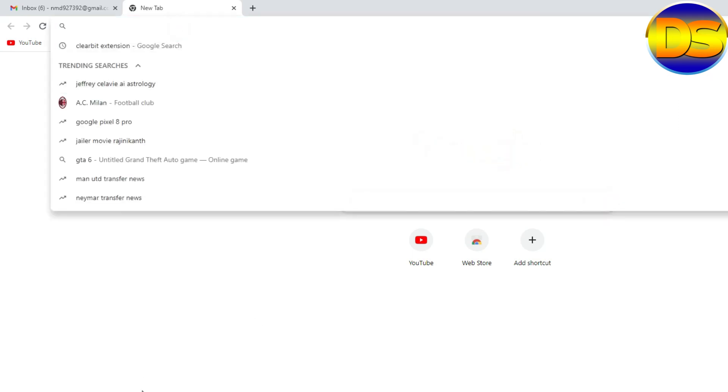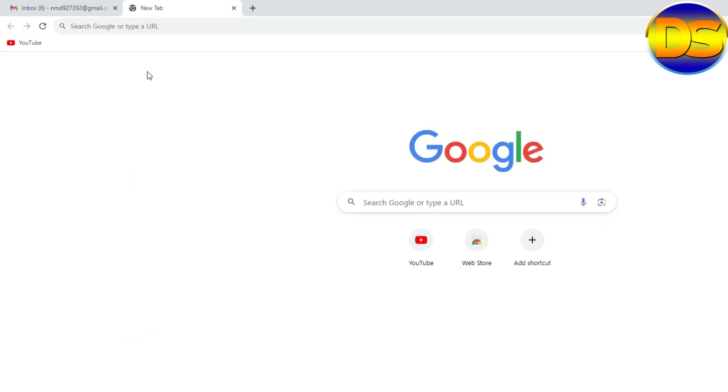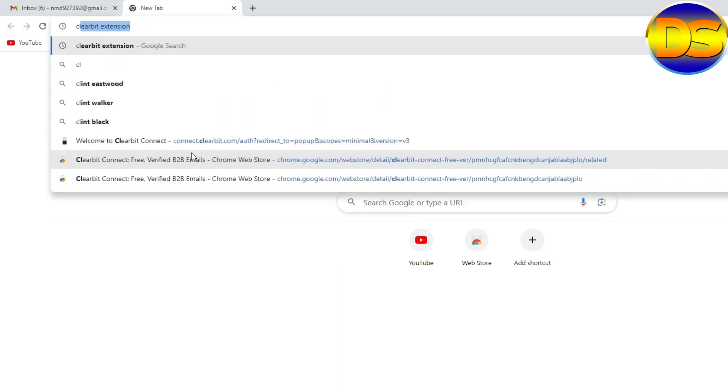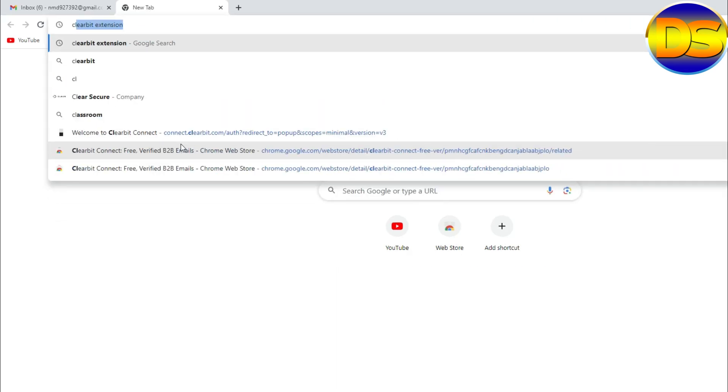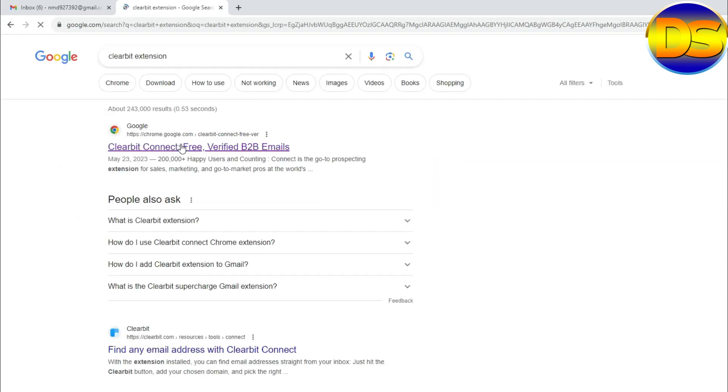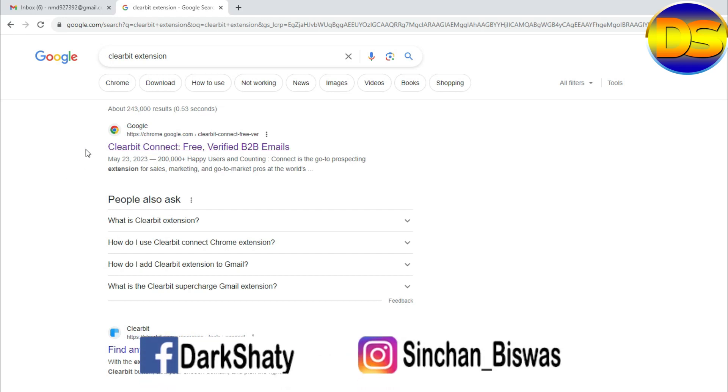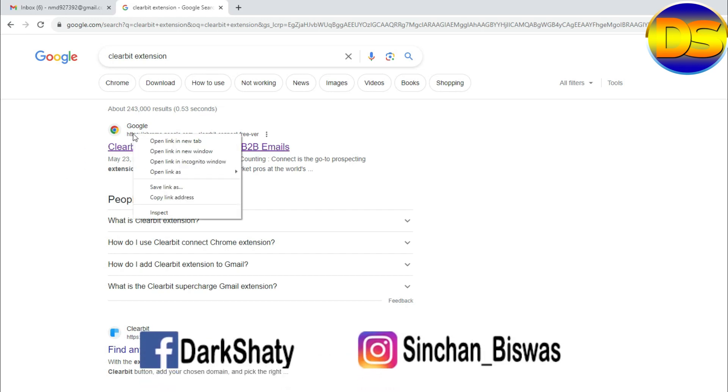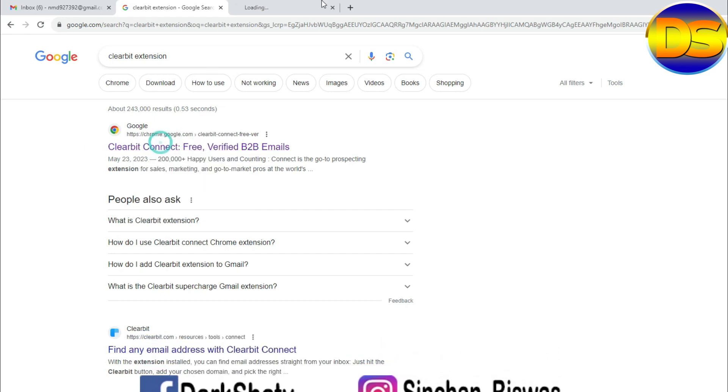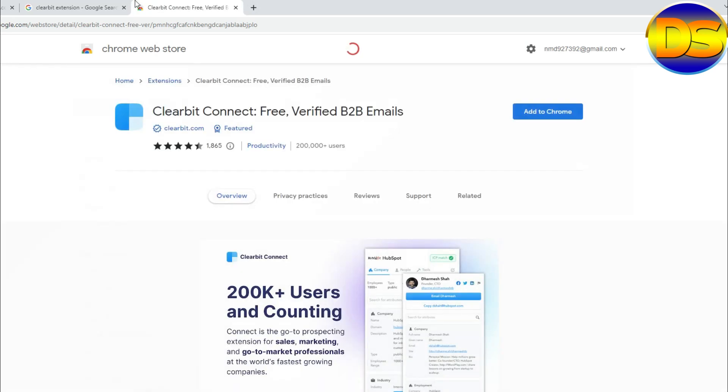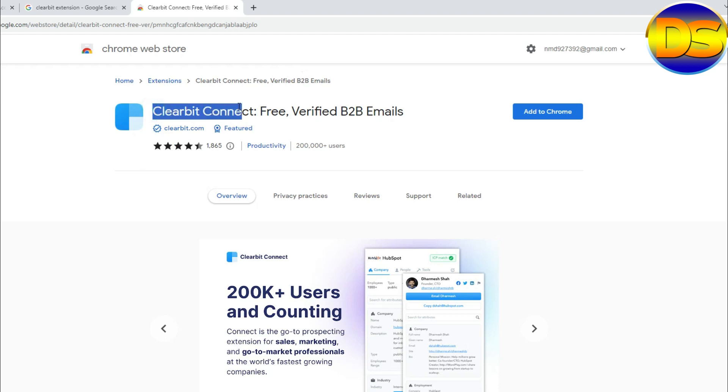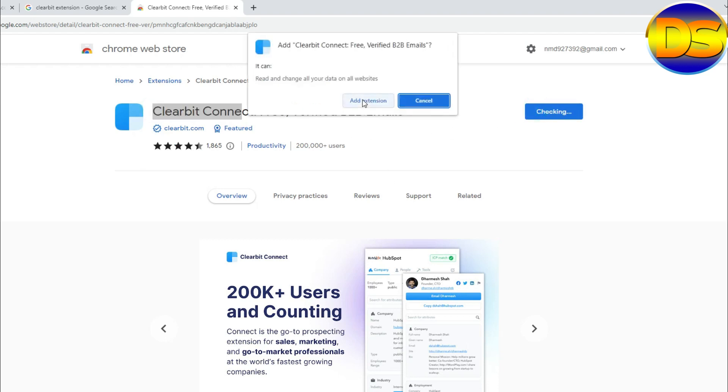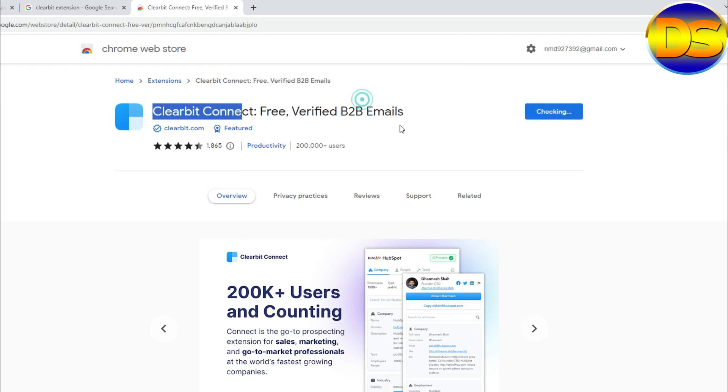First I open my browser, then search Clearbit, Clearbit extension. I already searched, then enter. You will find the first link of Google, then open this link. This is the Clearbit extension. Add to Google Chrome, add extension.